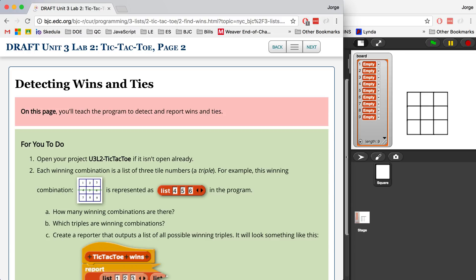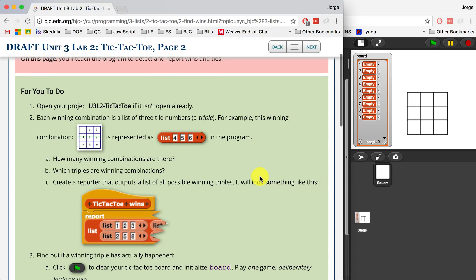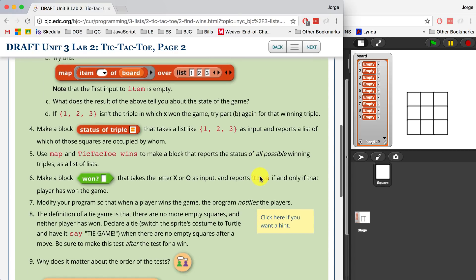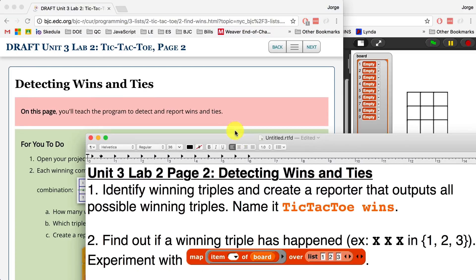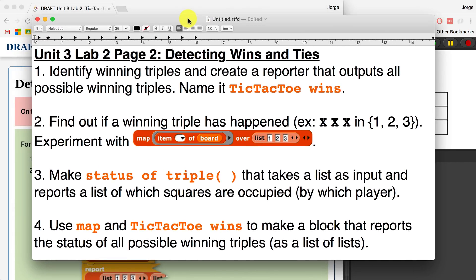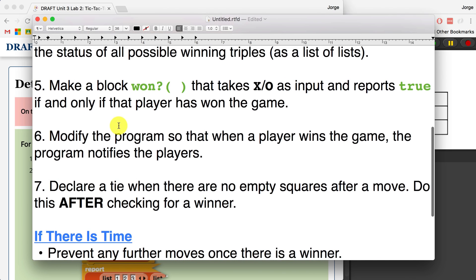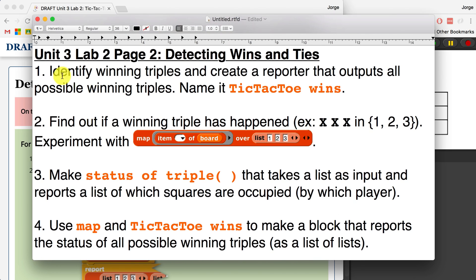I'm going to break it down into smaller chunks. If you go through the instructions and the take-it-further section, there's a lot of things to accomplish and it's not very easy. So I've turned it into my own language and broken it down into 7 steps. First, we have to identify winning triples and create a reporter that outputs all of the possible winning triples on the board, and we're going to name that reporter tic-tac-toe wins.